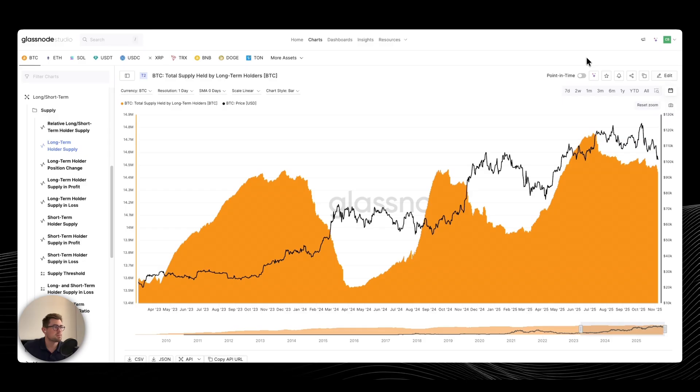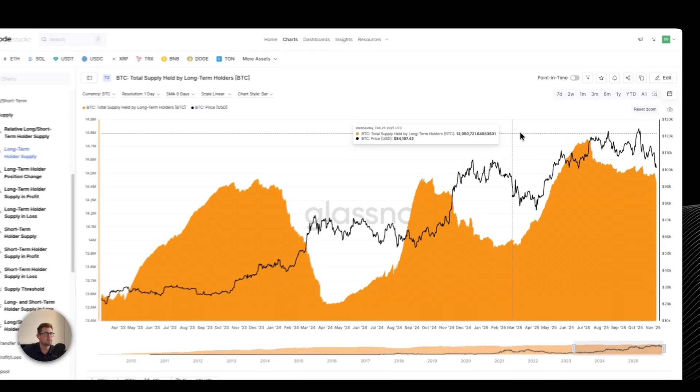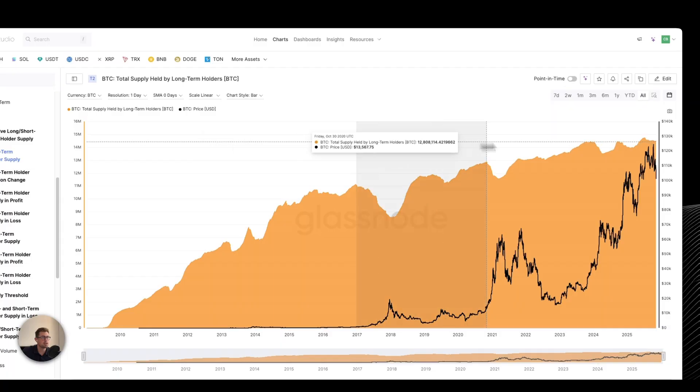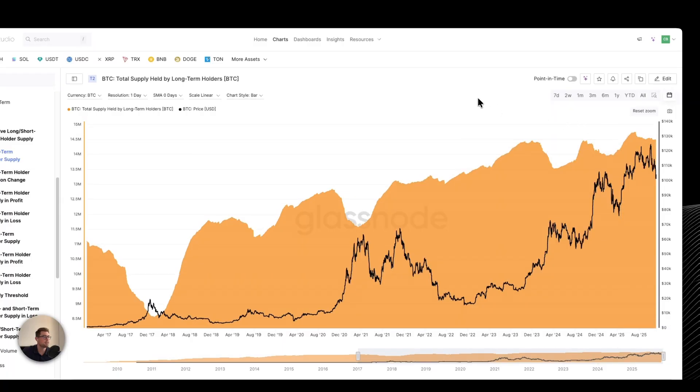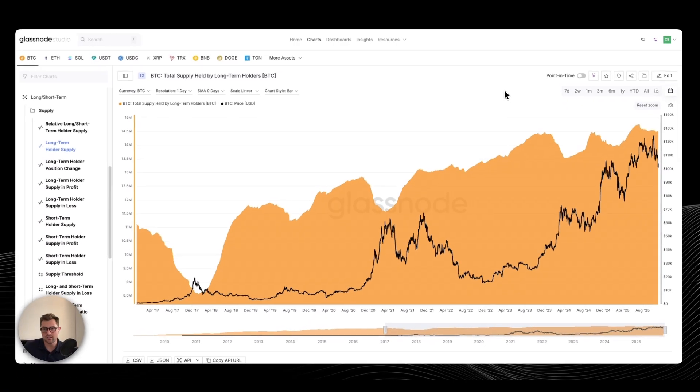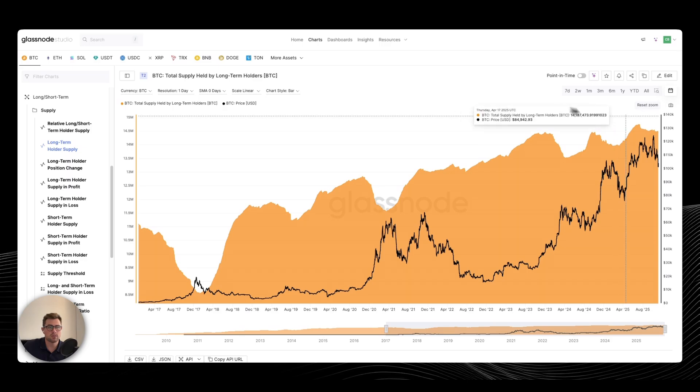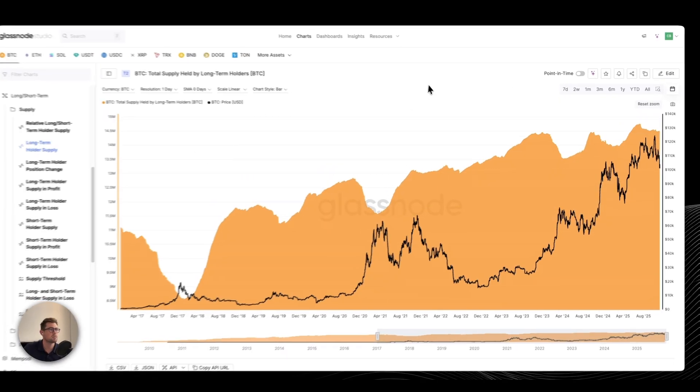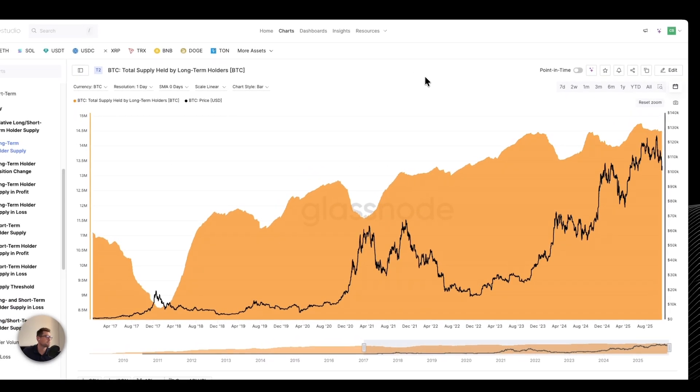What I wanted to spend some time talking about today is long-term holders, specifically long-term holder Bitcoin supply and long-term holder selling. It's an ongoing narrative that everyone's been talking about where long-term holders are selling to institutions in the form of ETFs and DATs, but let's dive in.